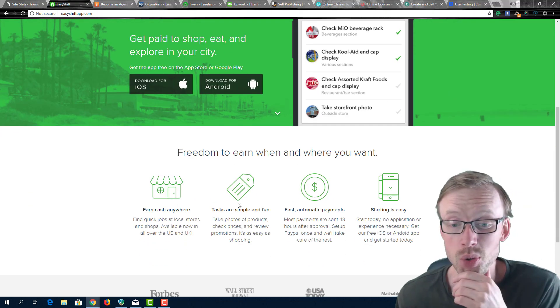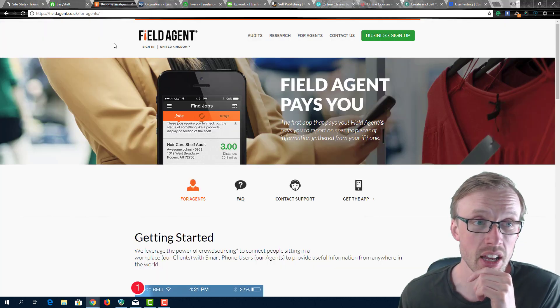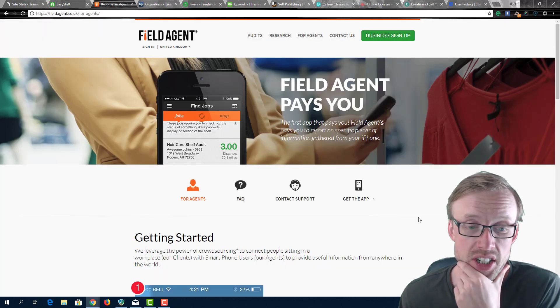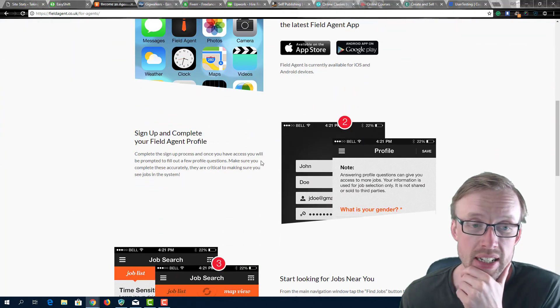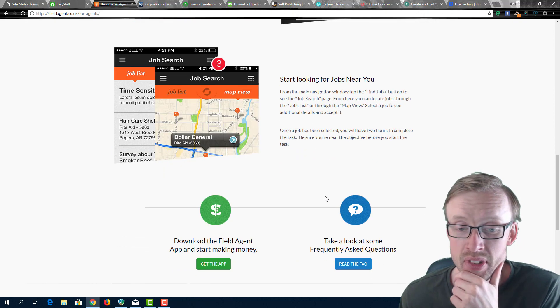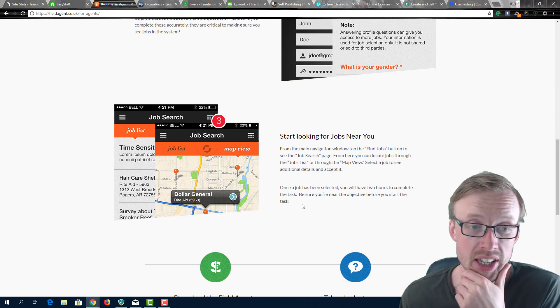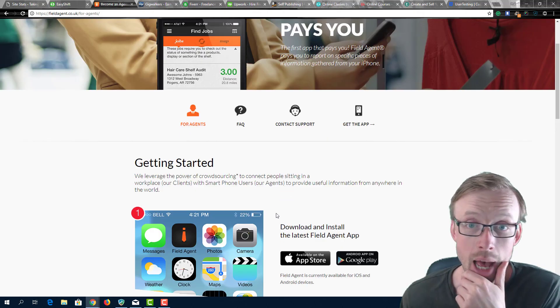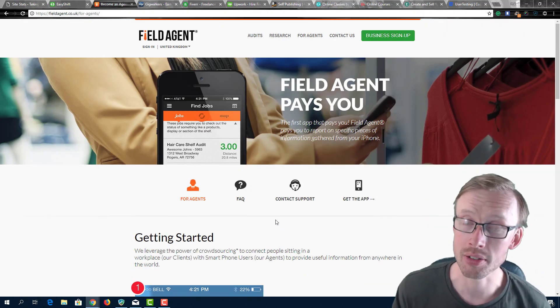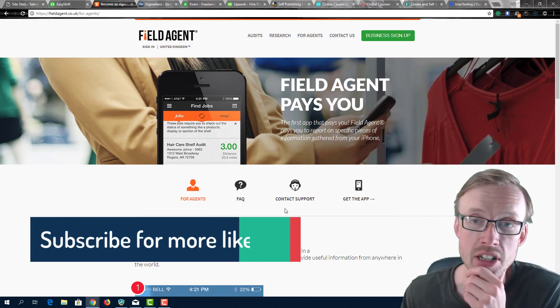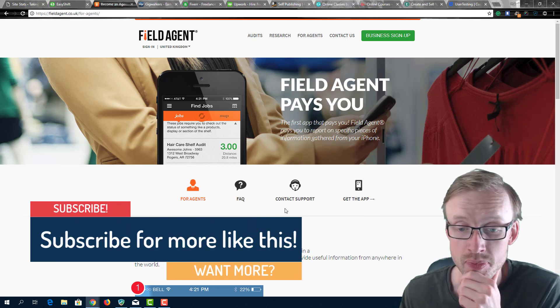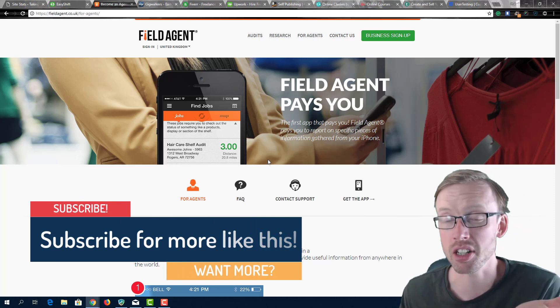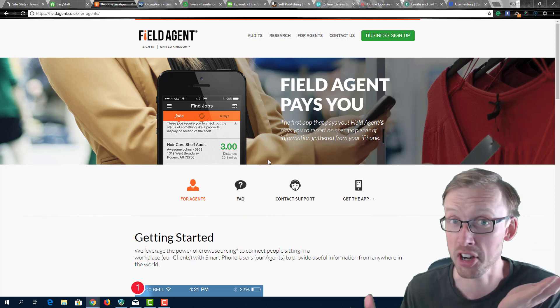The same goes for the next one here which is called Field Agent. This is very similar - you download the app and you basically go and complete tasks that they give you. What tasks you're going to get, I have no idea. This totally depends on the app and what they're offering. Most of them will involve some kind of product placement check or maybe like a mystery shopping or doing some simple tasks of that nature. If you're getting paid four or five bucks for just walking into a shop and checking a shelf, it's very easy money.